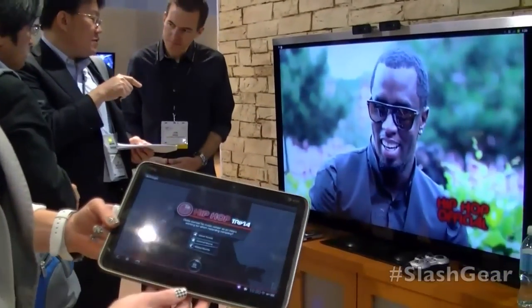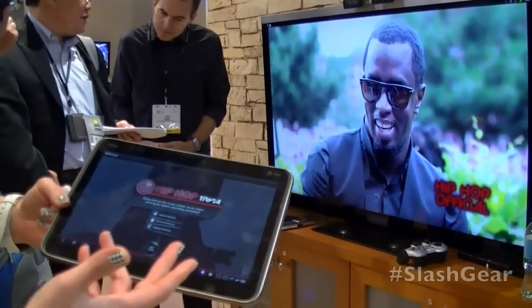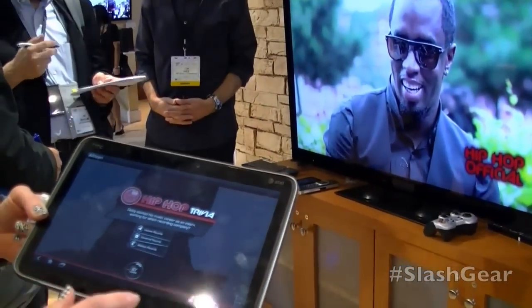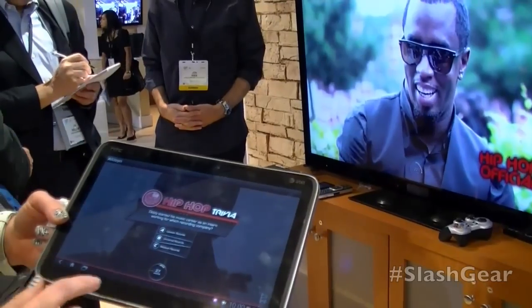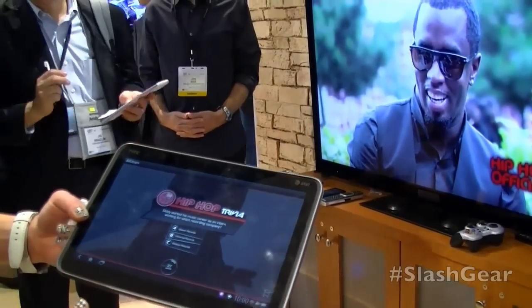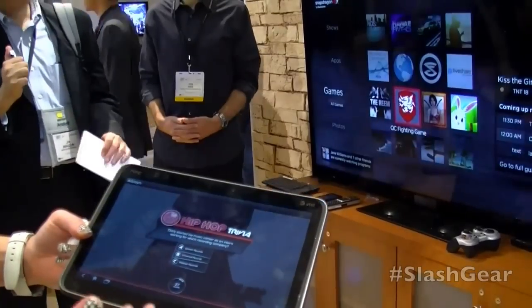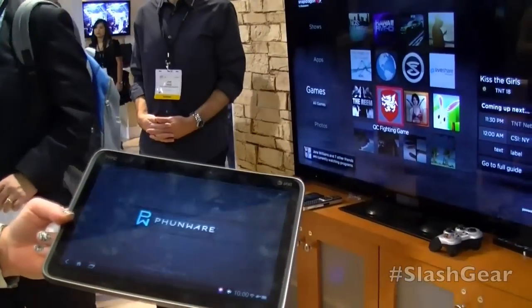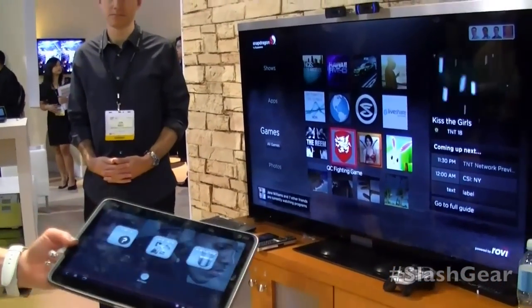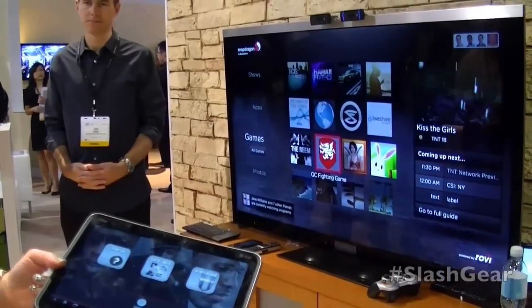The hip hop trivia game continues — you can play the trivia game. And I'll show you another aspect of the power of this multi-device communication that AllJoin enables.